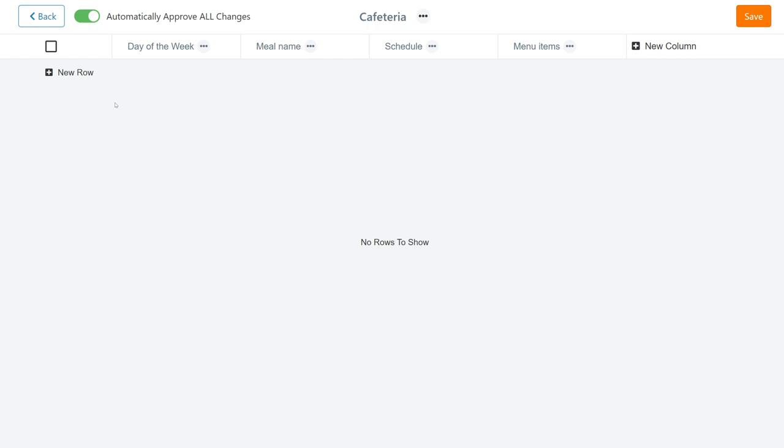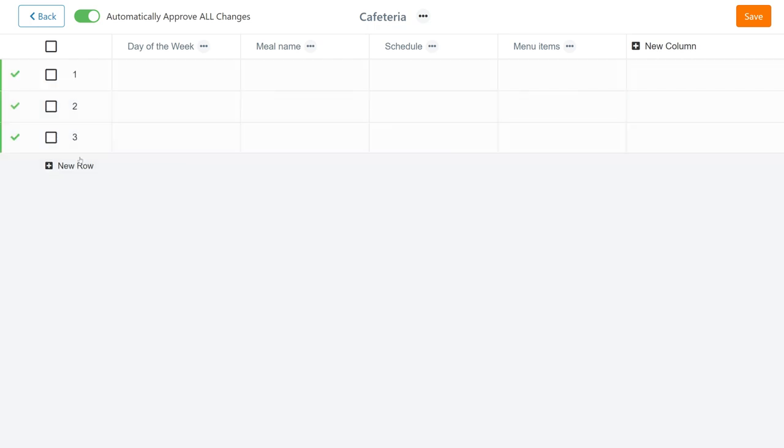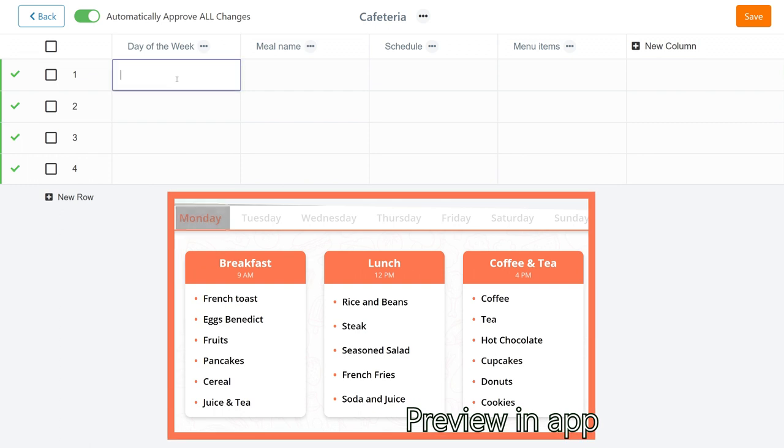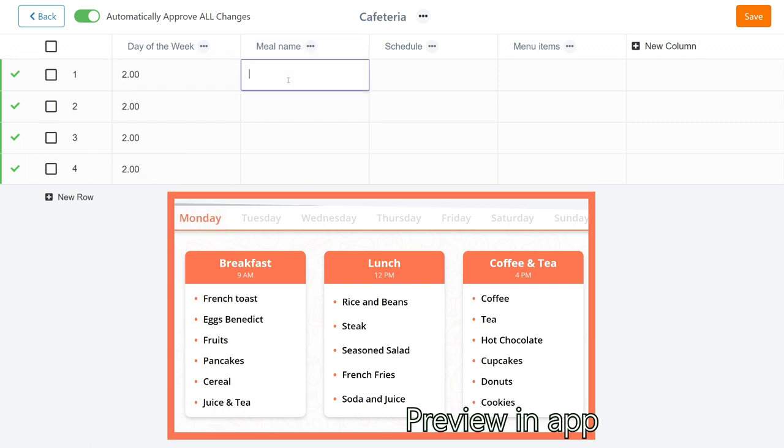Now the grid of our data feed is ready, so let's fill out the first row. I want to make a cafeteria app for the Monday menu, so for Monday, I'll enter two. Up next is the meal name. Let's go over the standard menu, so the first in line here would be breakfast.